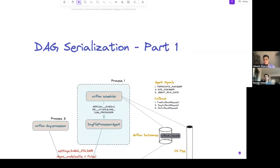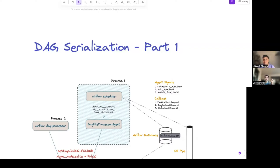Hello and welcome back to another episode of Astronomer Live. Continuing the recent trend of having special guests, we have Utkarsh Sharma, who is here to talk about DAG serialization. He was supposed to give this talk at Airflow Summit but wasn't able to, so we really wanted to get him on the show to expose the inner workings of Airflow and hopefully inspire folks to become open source contributors like him.